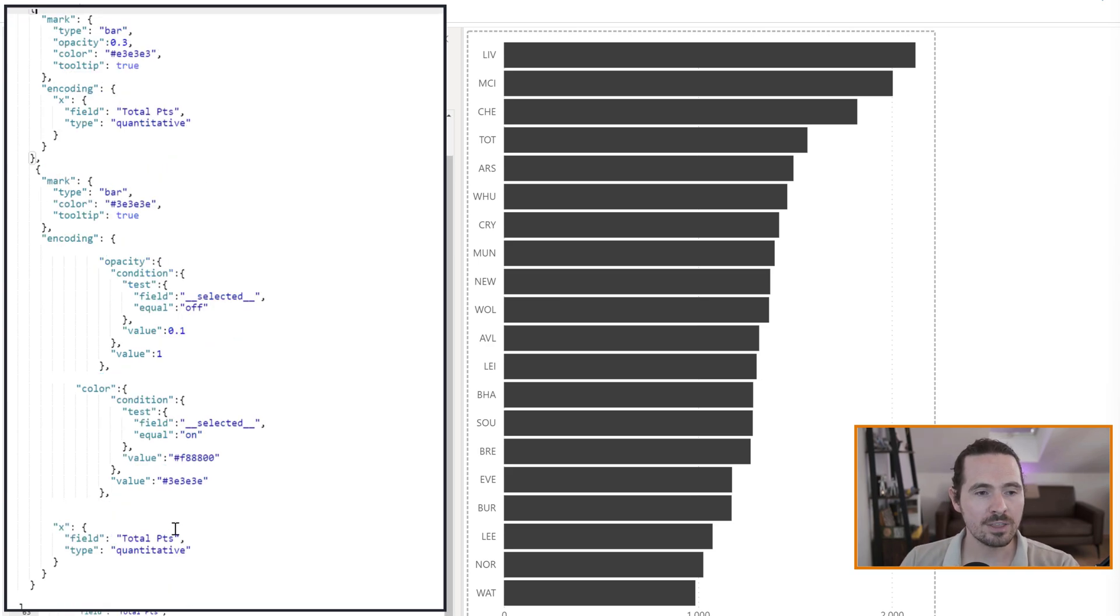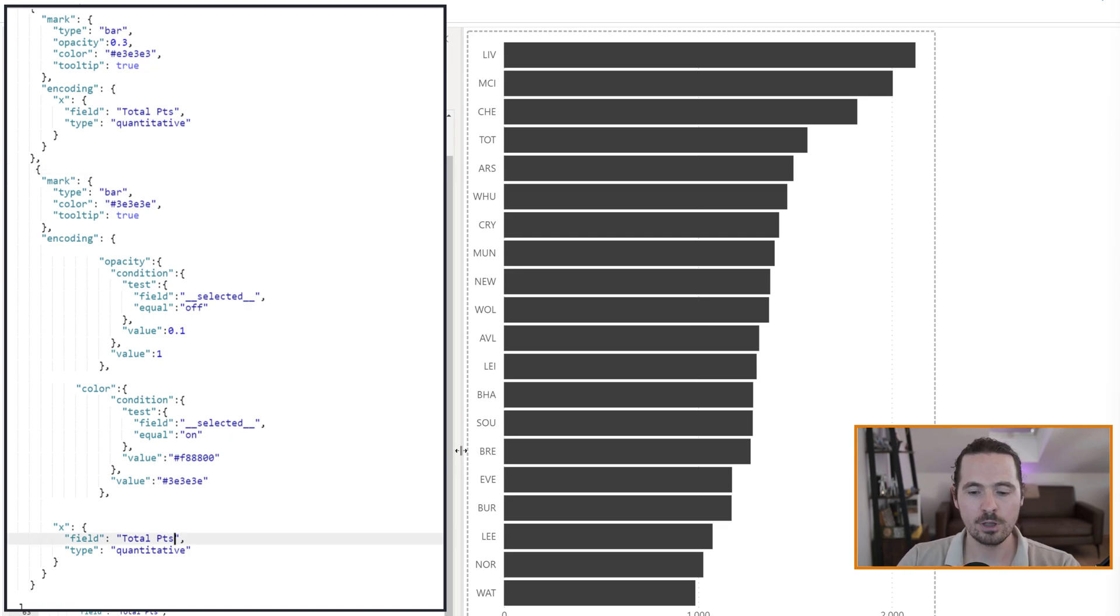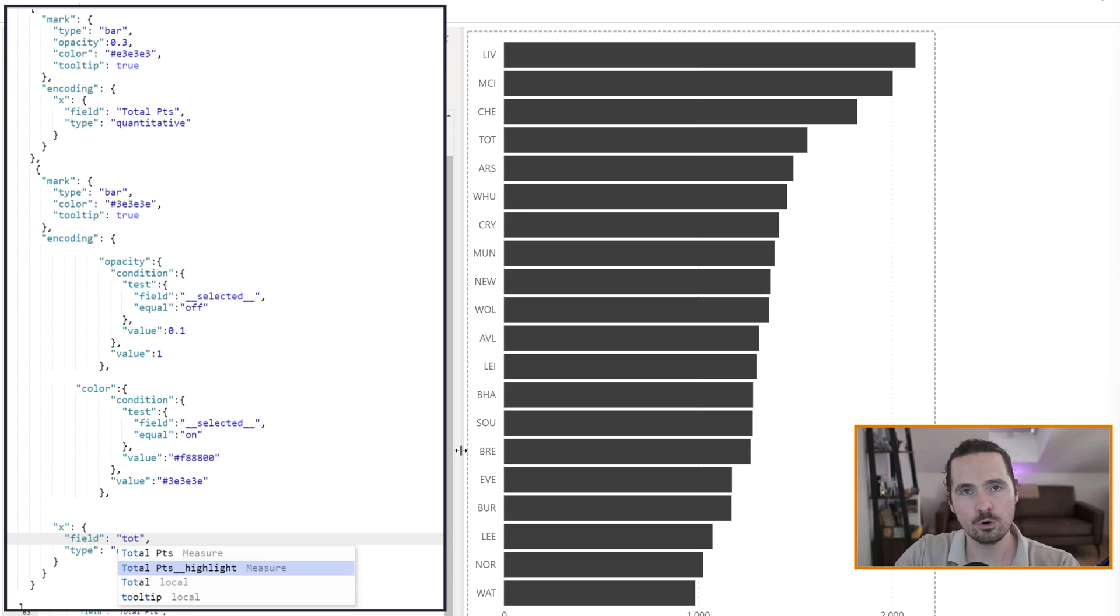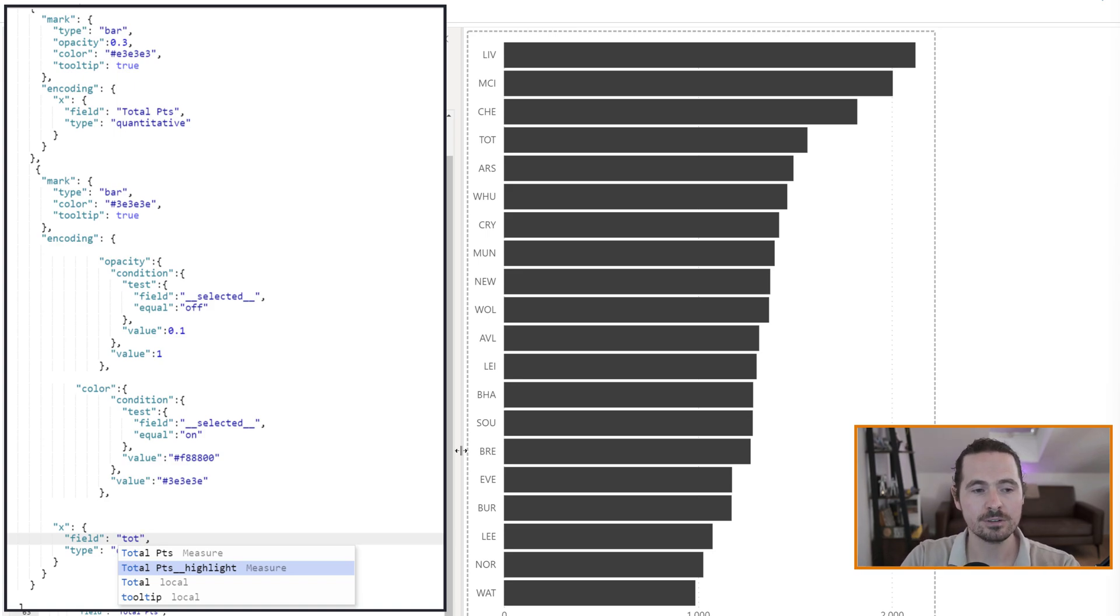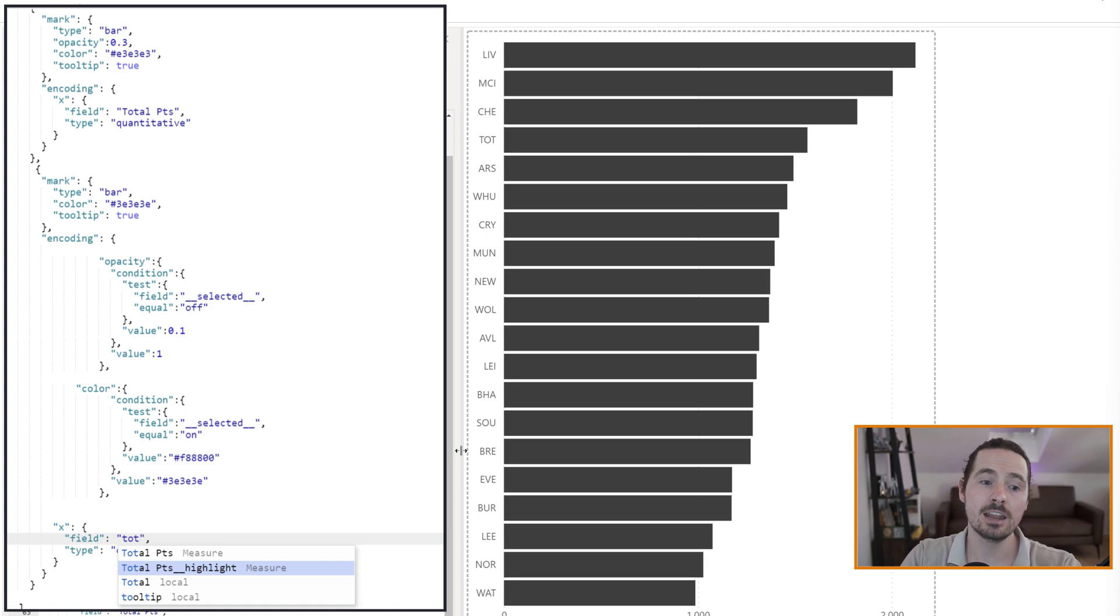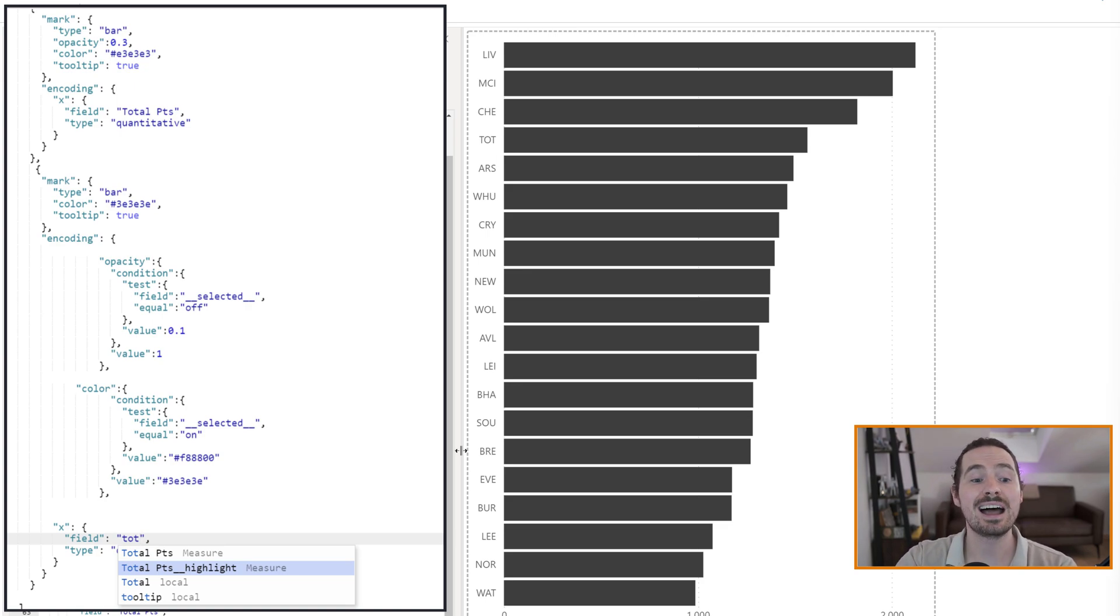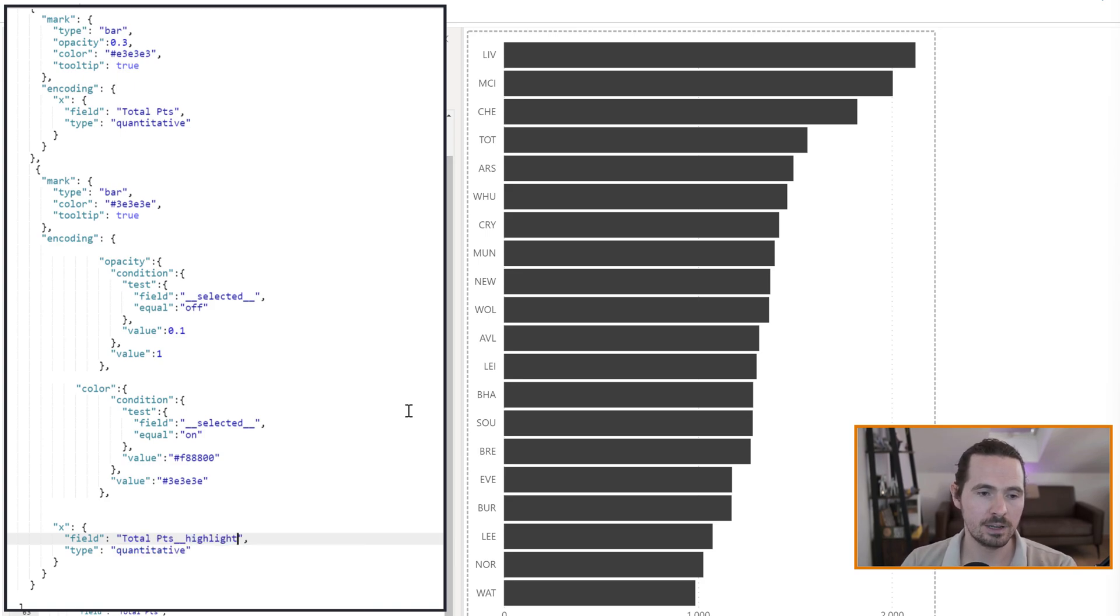And the way we're going to use it, we're going to go down to the x-axis of our second layer, the one that I've been working on throughout this video. And I'm going to change the x-axis. I don't want to use total points anymore. I want to use total points highlight. So the x-axis for the layer that sits on top is using the field called total points underscore underscore highlight. Now the IntelliSense does pick it up. So you just type in whatever your measure is, whatever you're using, and choose the highlight version. So underscore highlight. And now I will apply that change.